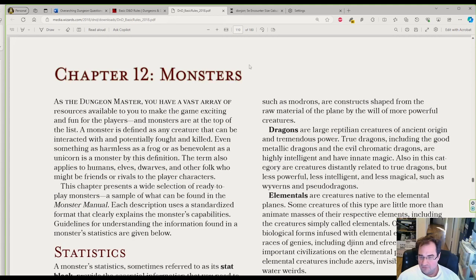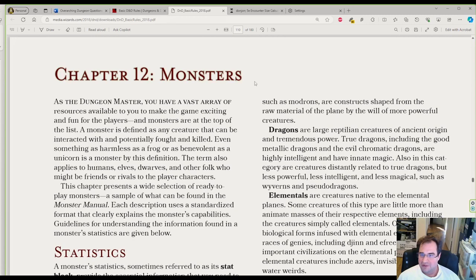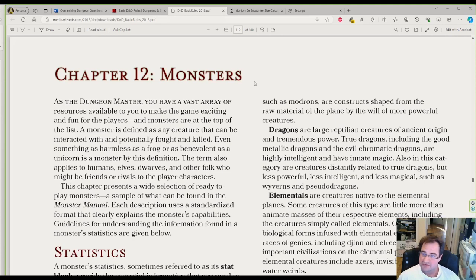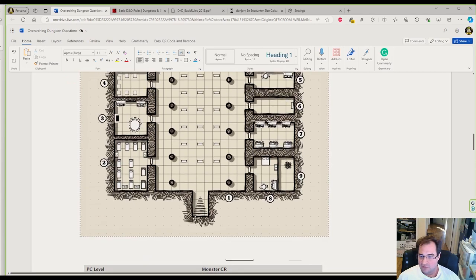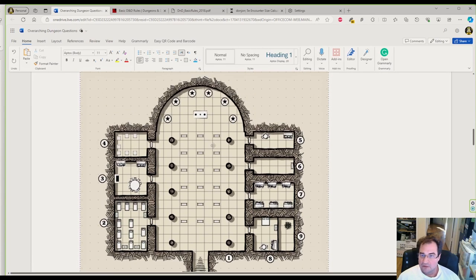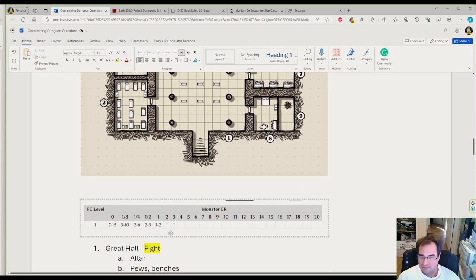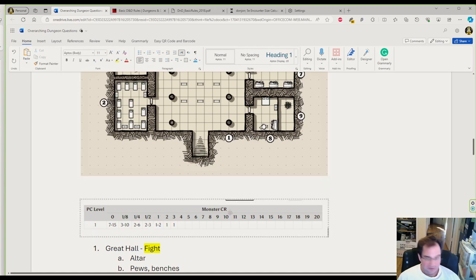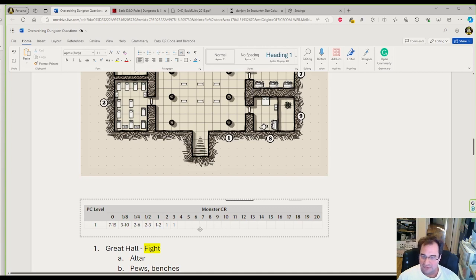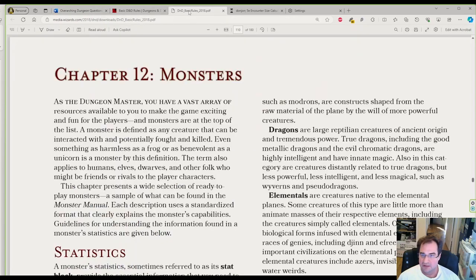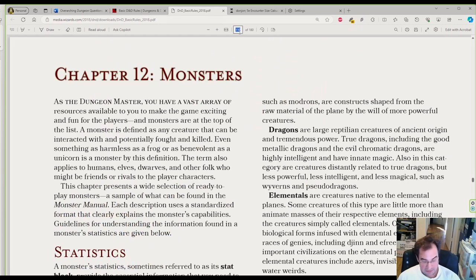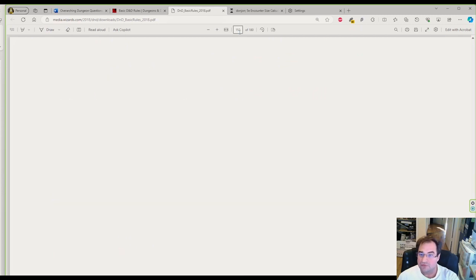The monsters start on page 110. There's not many options in the basic rules. In general, you want your dungeon fights to go from easy difficulty to medium difficulty to boss monster. Our first fight is in the great hall right when we walk in.